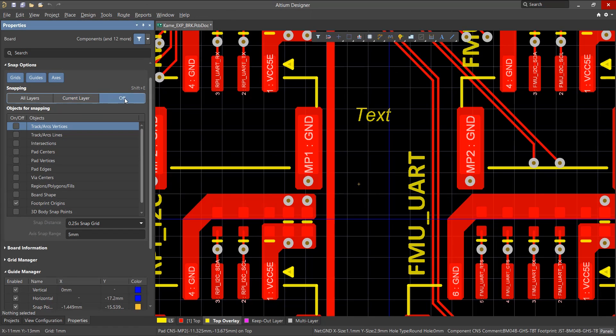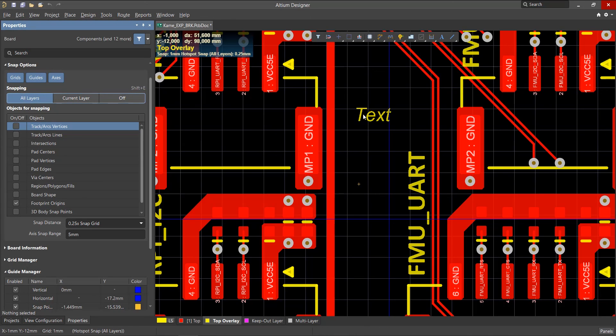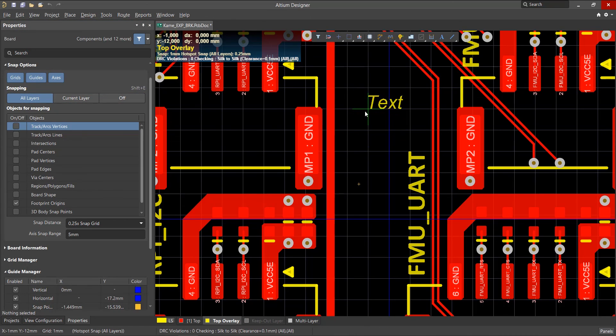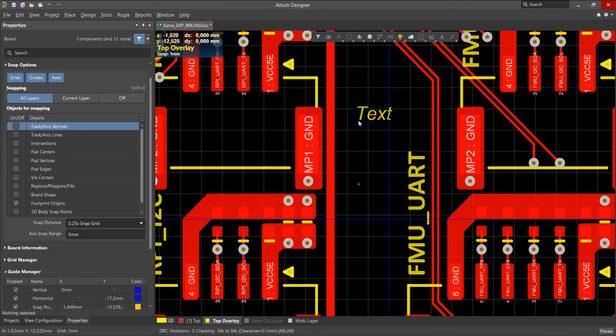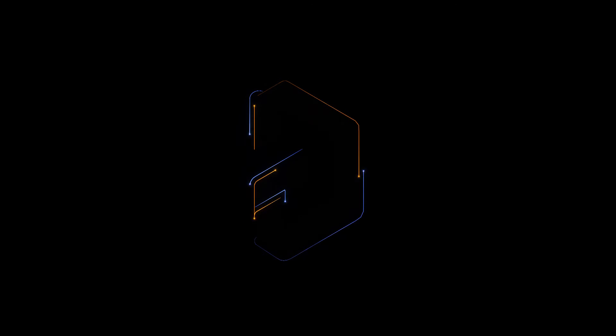And if necessary, you can disable these options temporarily by holding control during placement. Thanks for watching!